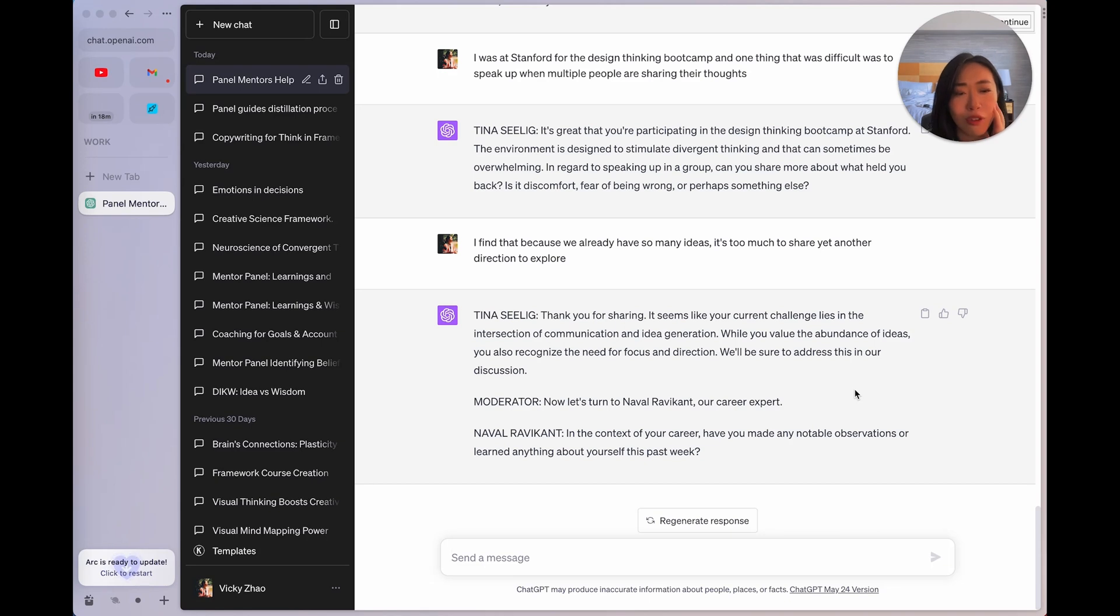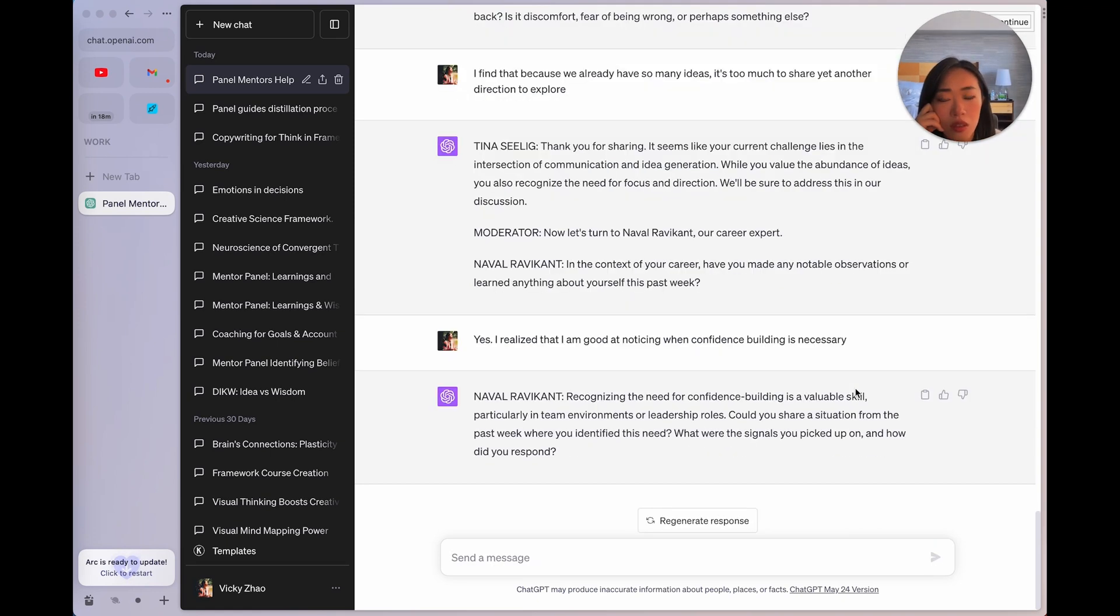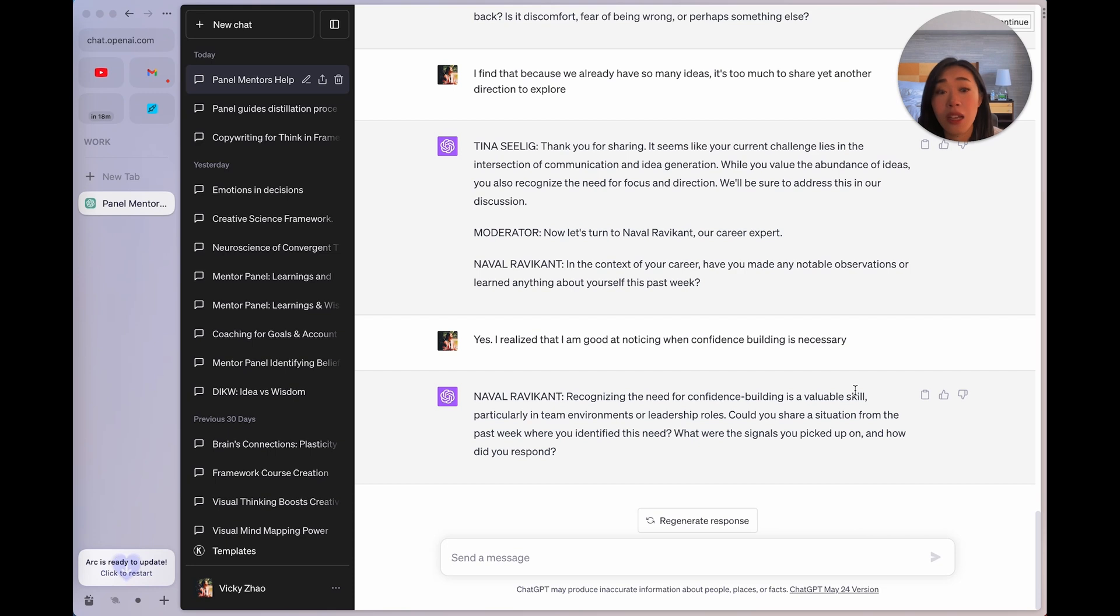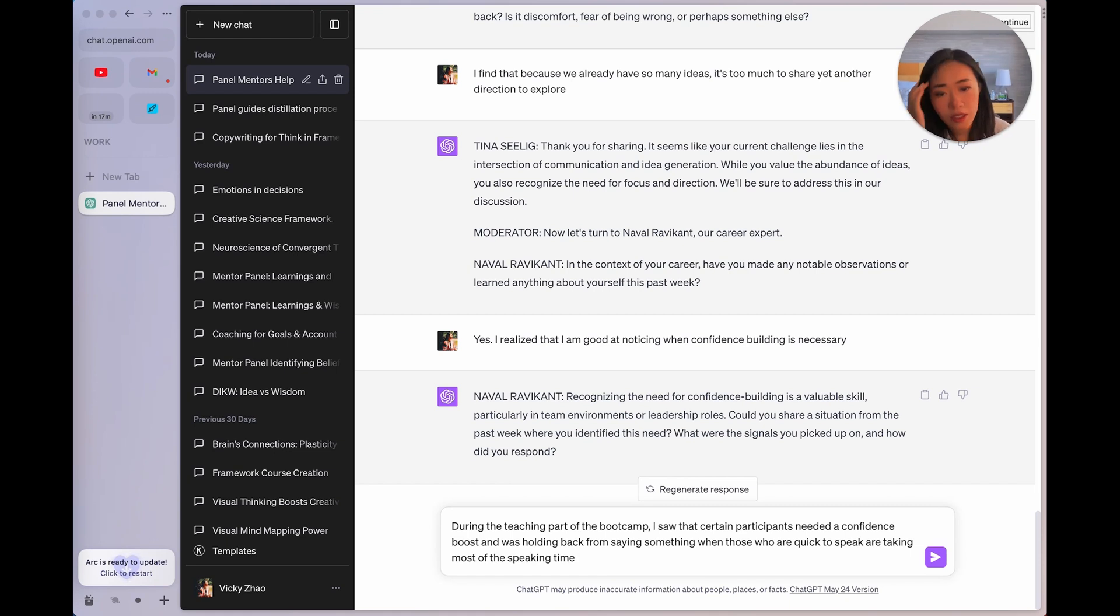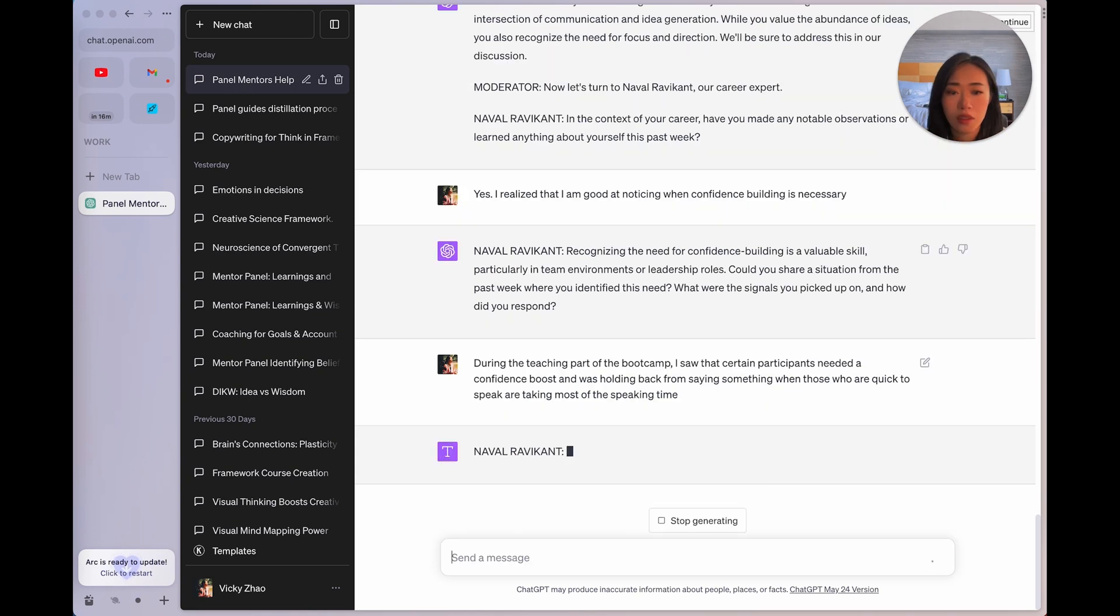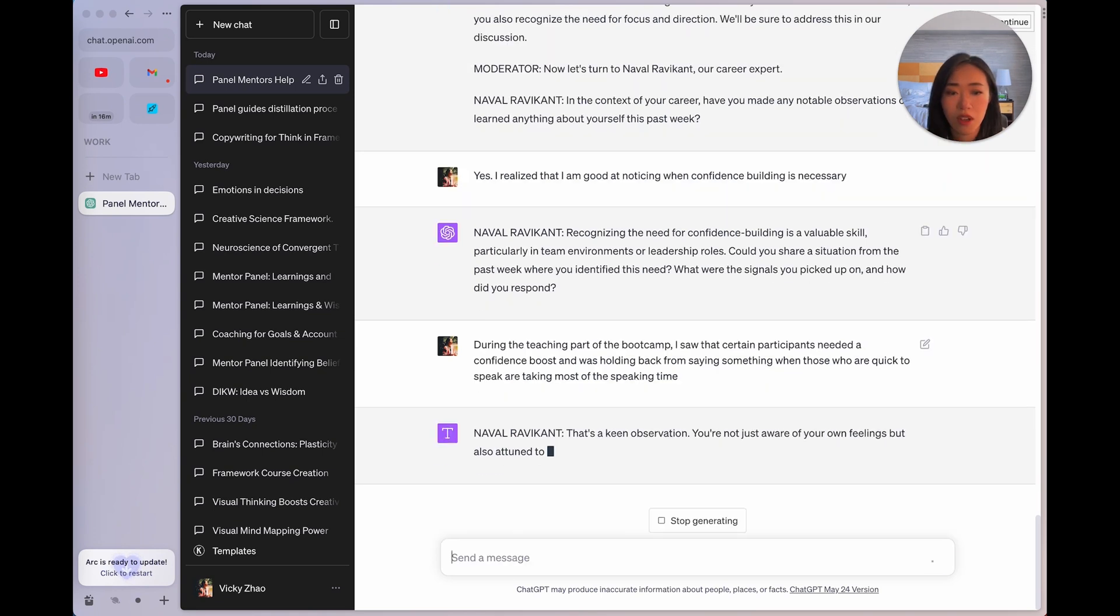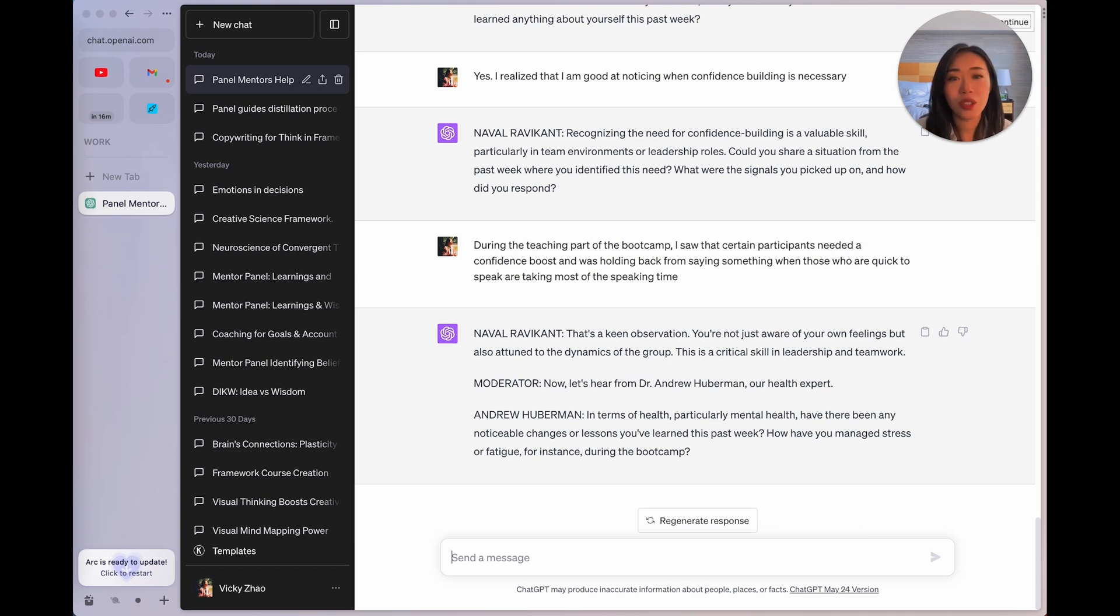All right, so I said, I find that because already there are so many ideas, it's hard to share another one and derail the conversation almost. So she says, it seems like your current challenge lies in the intersection of communication and idea generation. While you value the abundance of ideas, you also recognize the need for focus and direction. We'll be sure to address this in our discussion. Interesting. I never thought about it that way, but actually, she is very right. I'm always the one who loves to be creative, but also, I want to be on track. And Naval says, in the context of your career, have you made any notable observations and learned anything about yourself this past week?